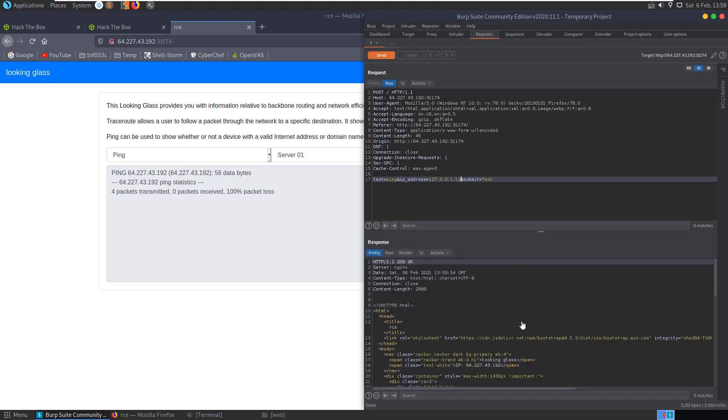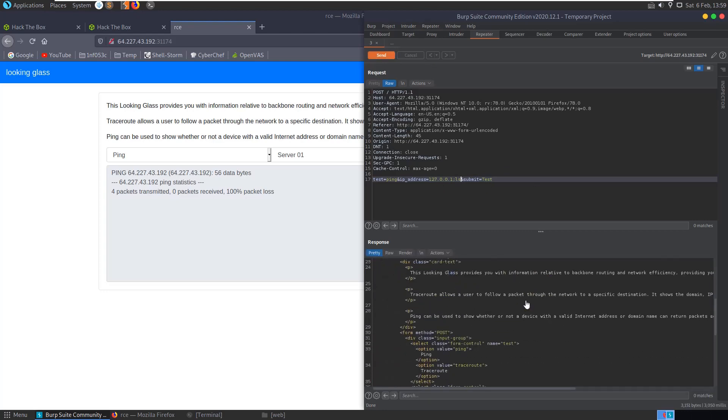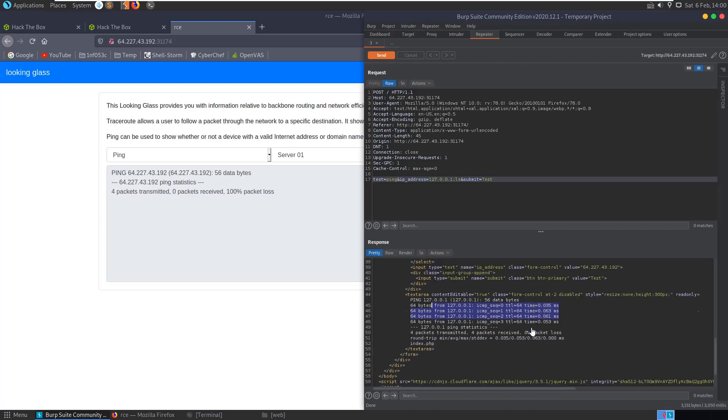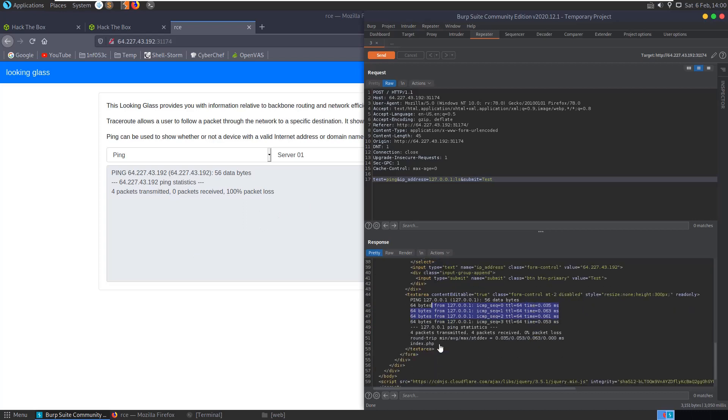And it looks like that did come back a little bit quicker. We have our pings, and the pings were successful this time, rather than us getting zero packets received. And then you have index dot PHP.